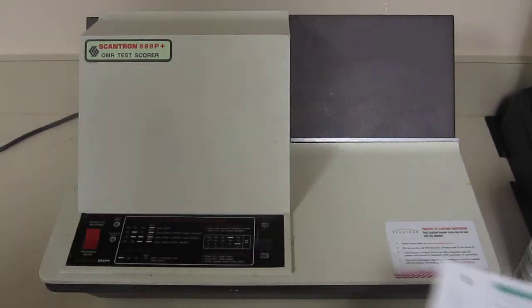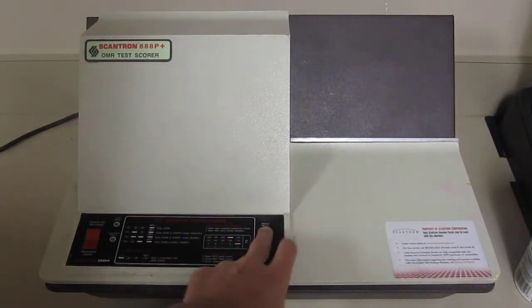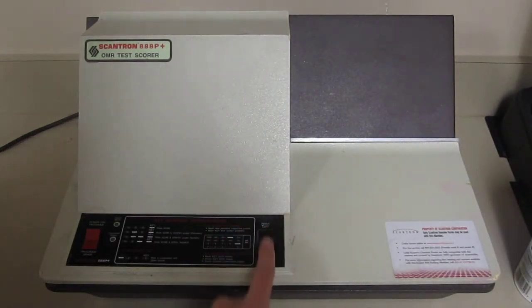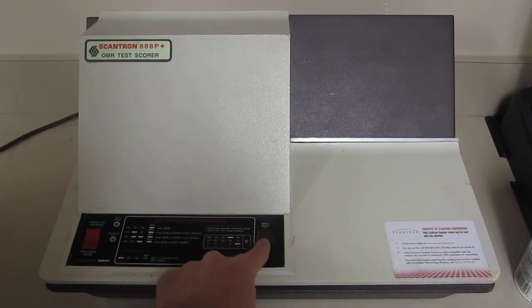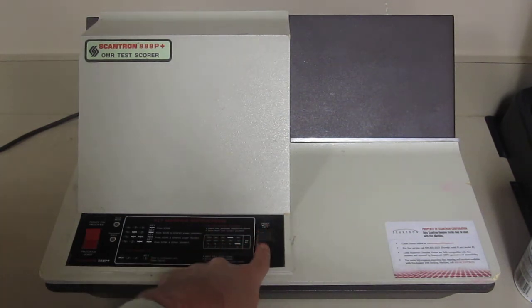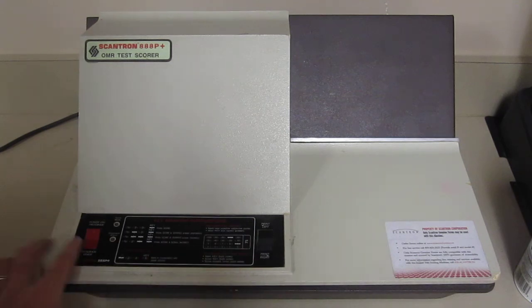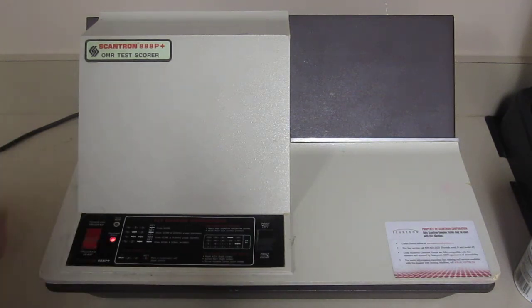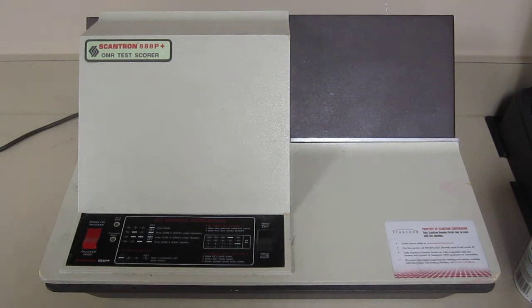So now what we want to do is make sure this says print left. So there's this switch here that you can flip on and off, right? Print left or print right, I always do print left. And then I push the power button, you get that noise, okay.